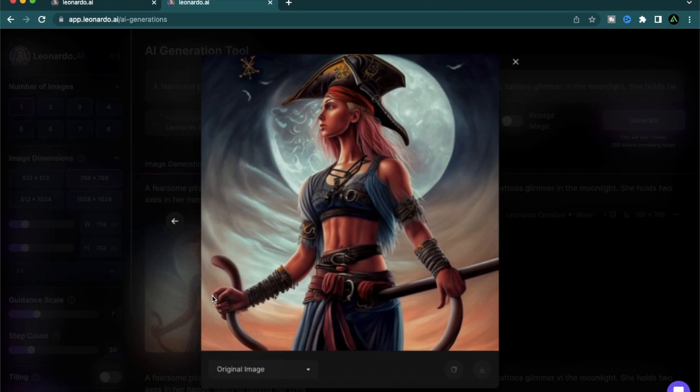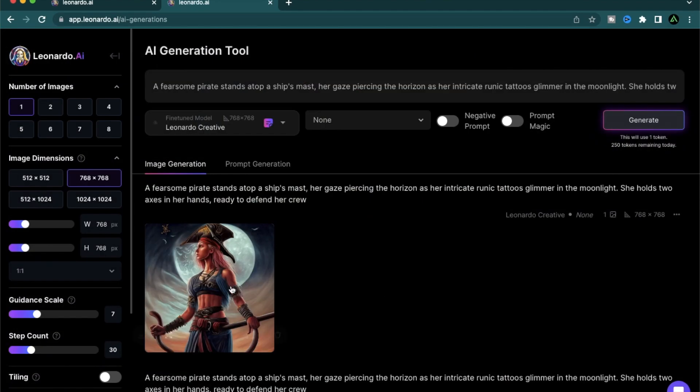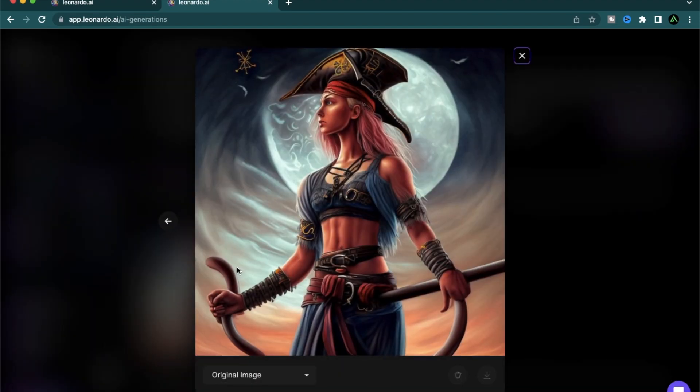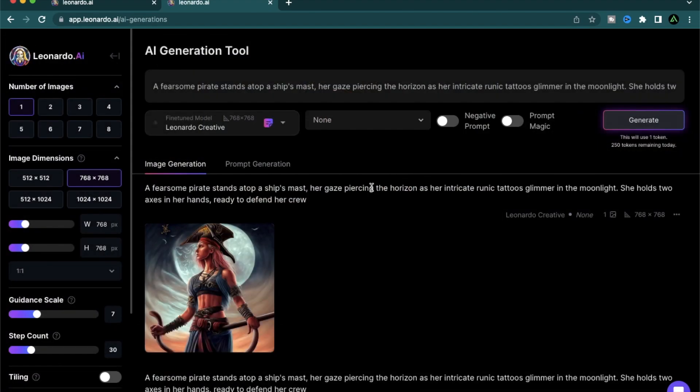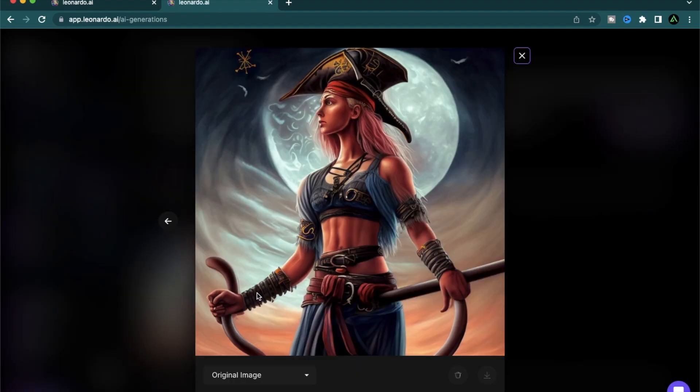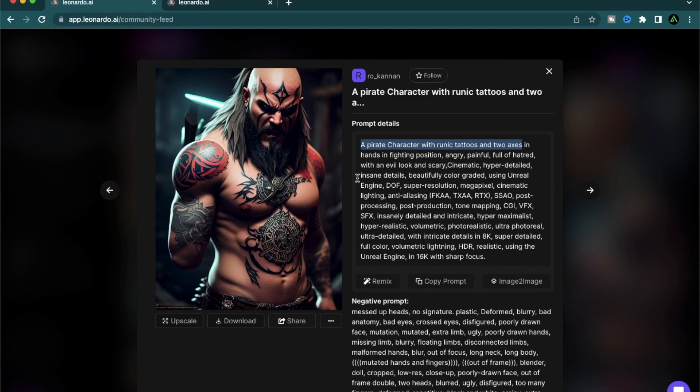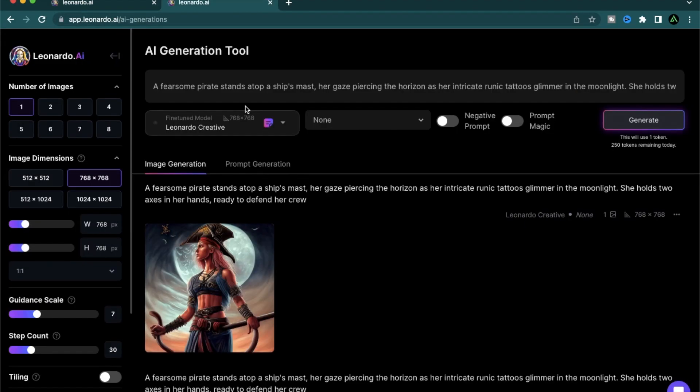Wow, this came out really cool. So it's a fearsome pirate. It's a woman. And she is piercing the horizon as her intricate runic tattoos glimmer in the moonlight. She holds two axes in her hands ready to defend her crew. As you see, I did not provide any of the information here. I use a very basic prompt inspired by the first line of this prompt.